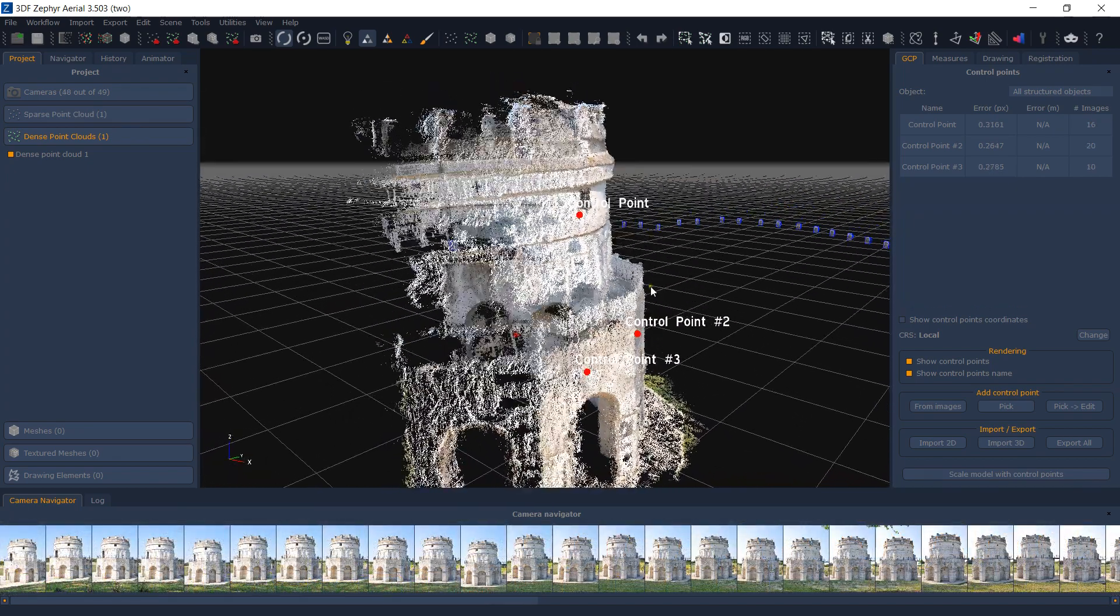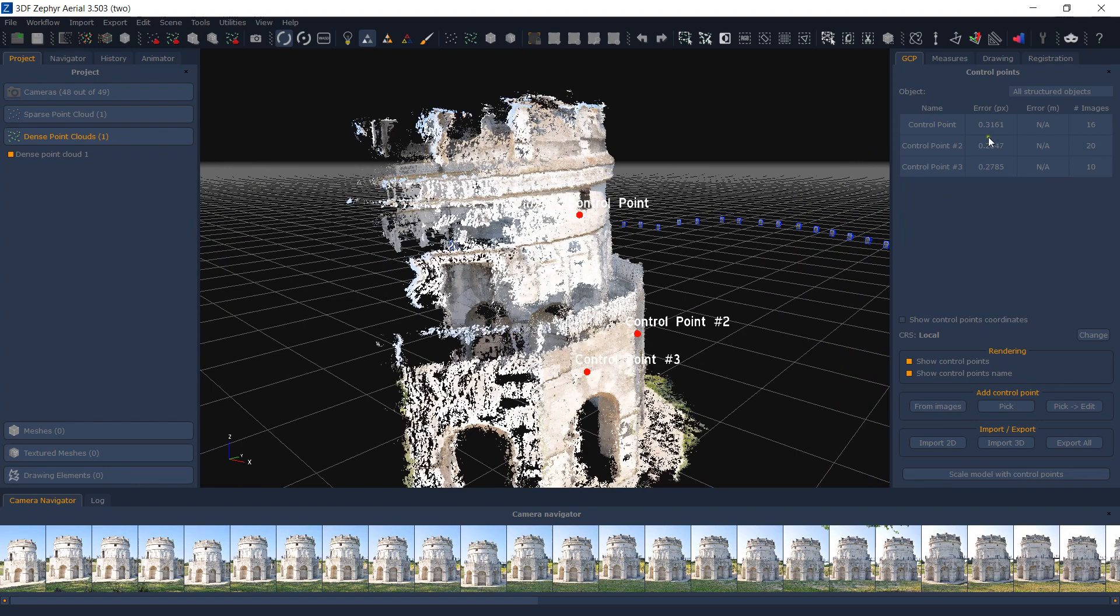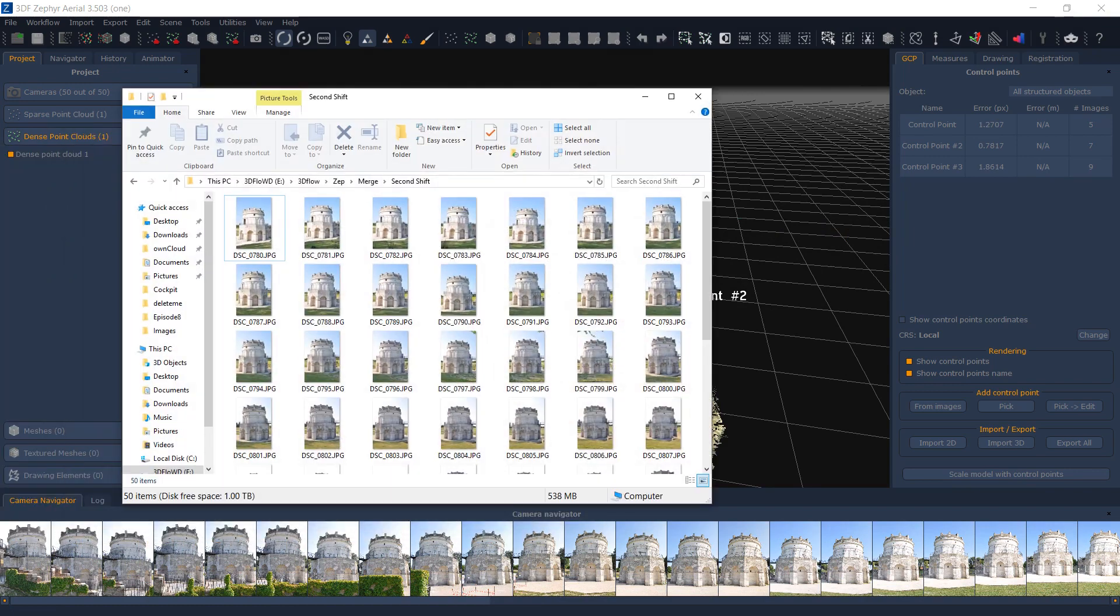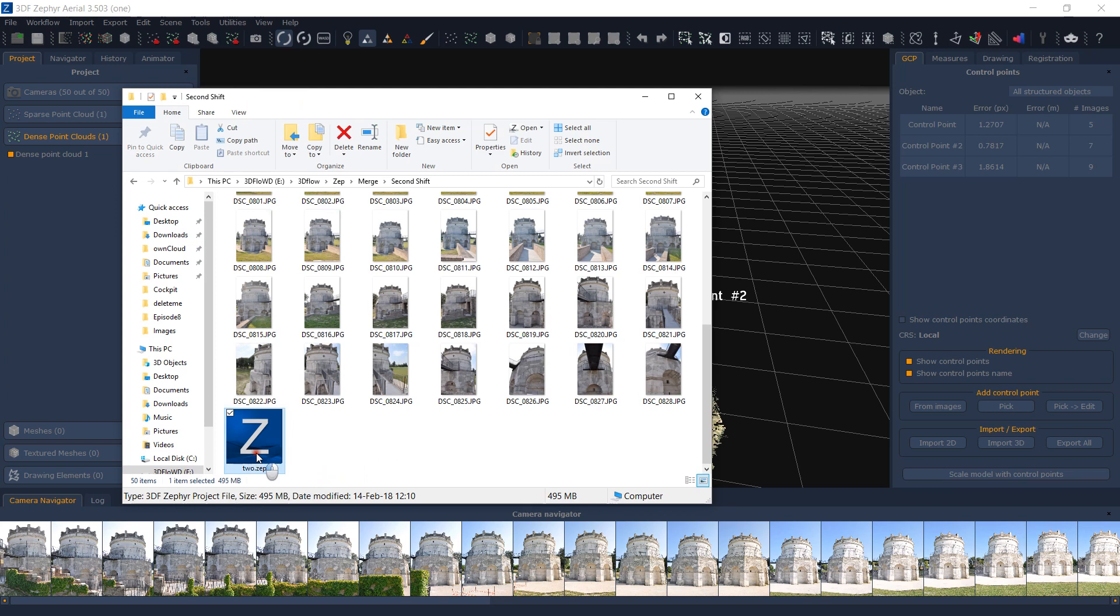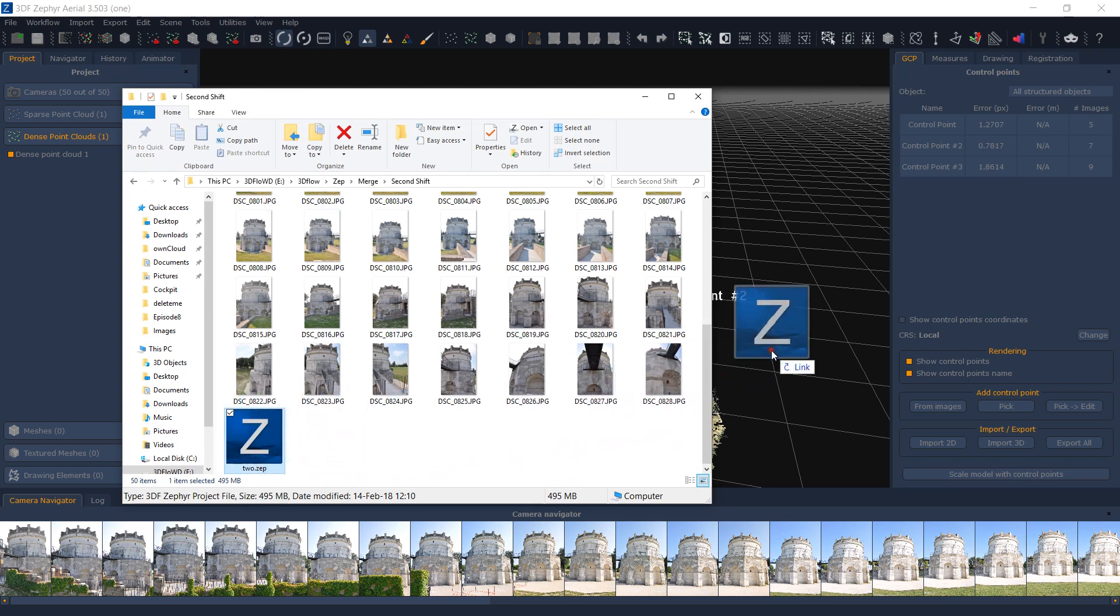Save one of the ZEP files, in this example 2.ZEP, and close Zephyr. Open the other ZEP file, in this example 1.ZEP, and drag and drop the previous workspace, 2.ZEP, over the active Zephyr window.